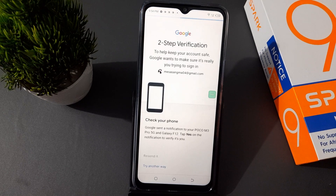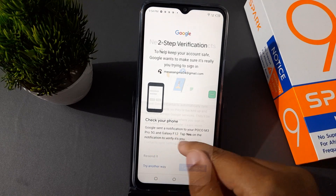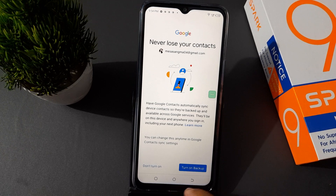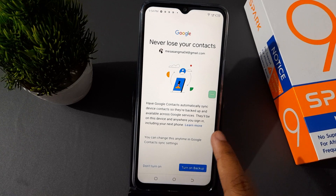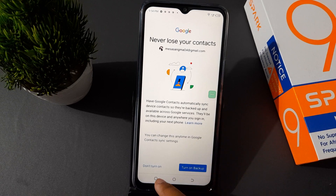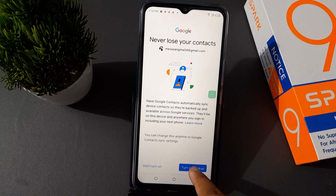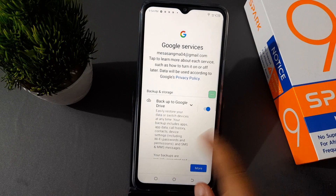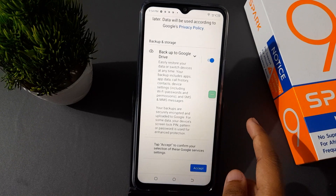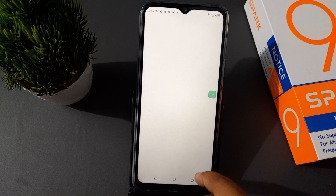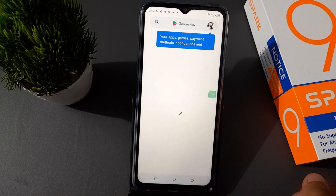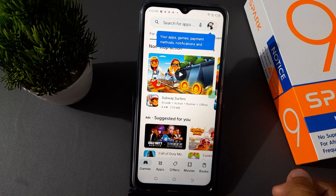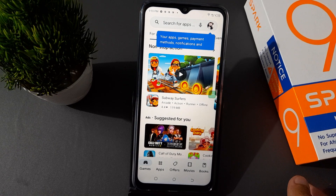After entering the password, it sets up your account. It says 'Never lose your contacts — turn on backup.' Click I Agree, then finish signing into Google. Click Accept, and you have finished signing in on Play Store.